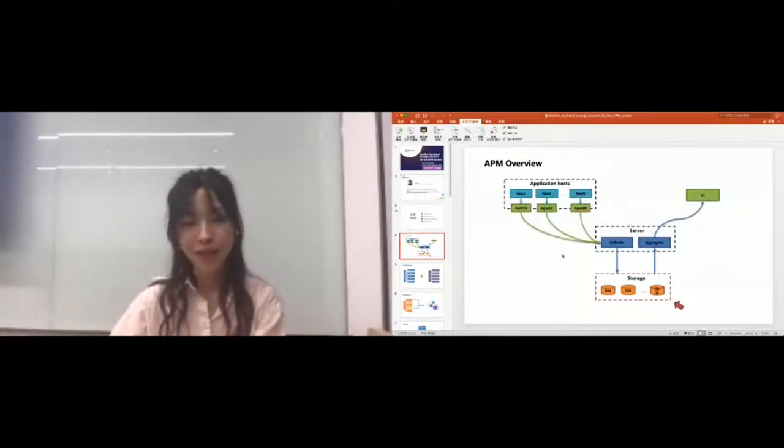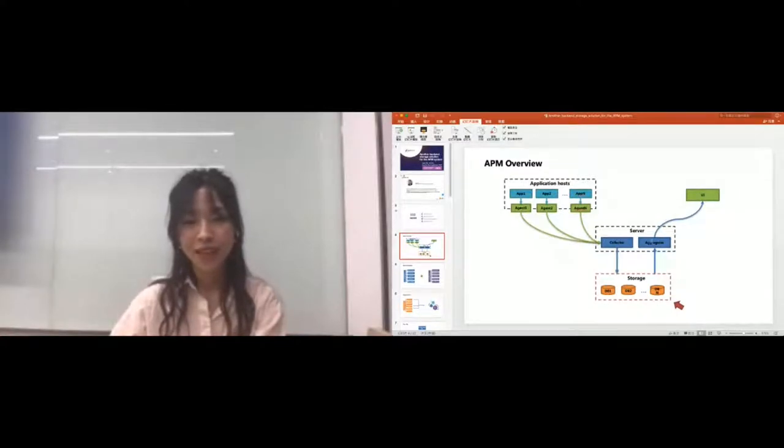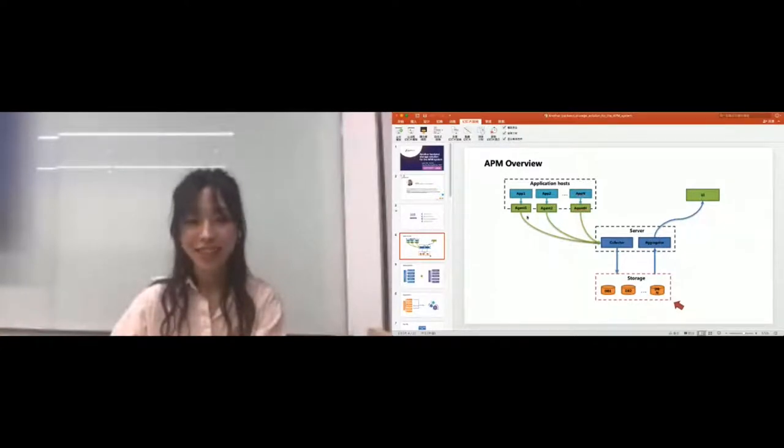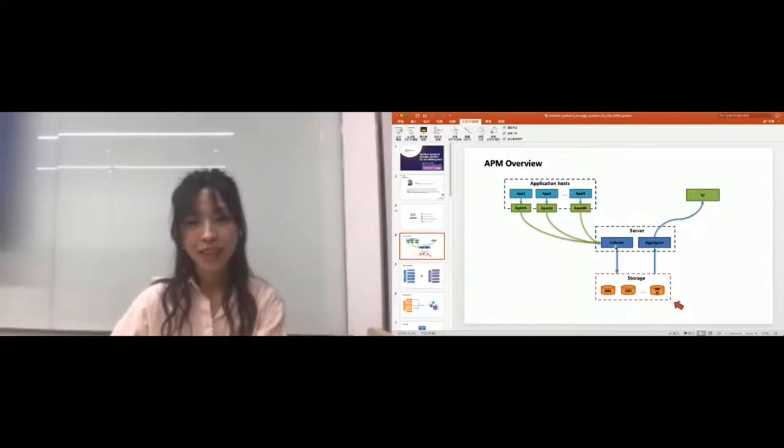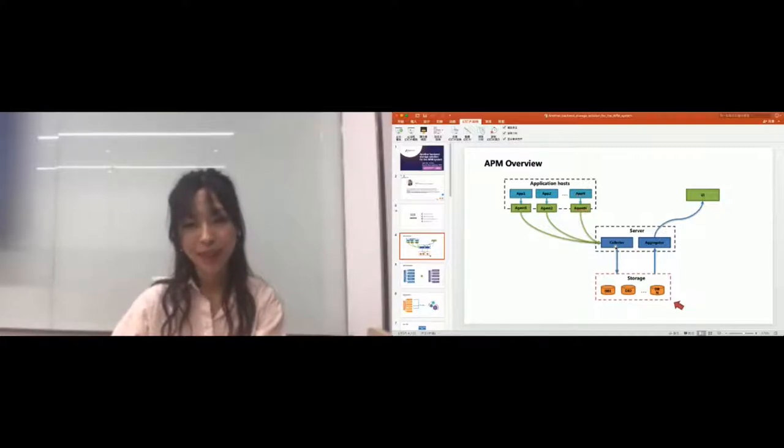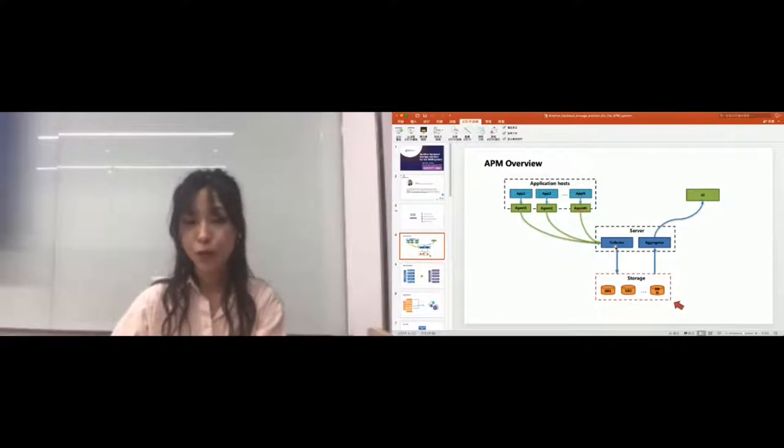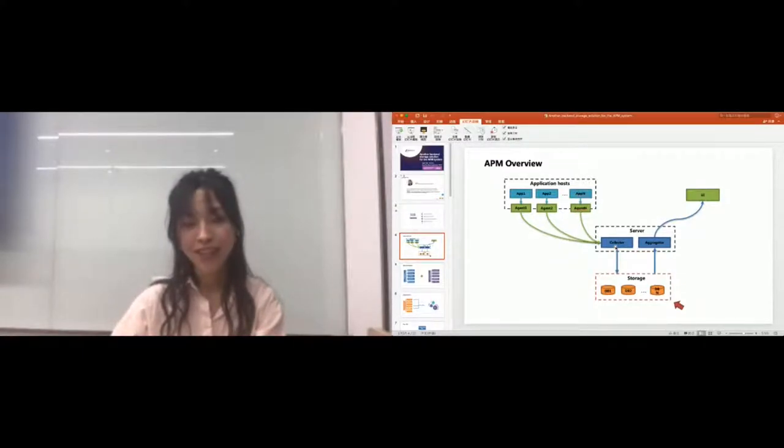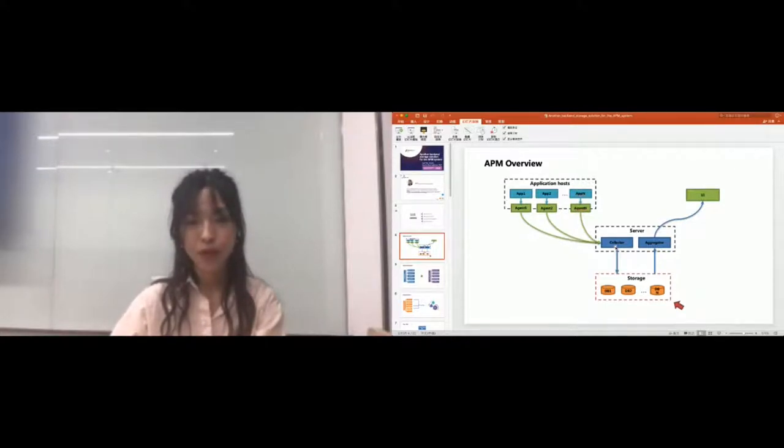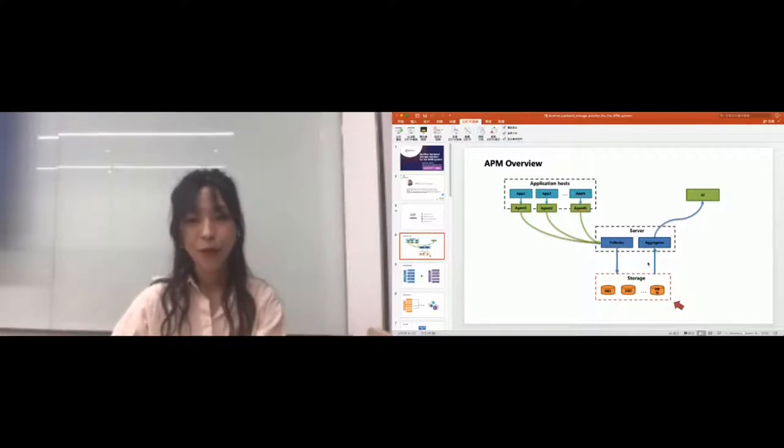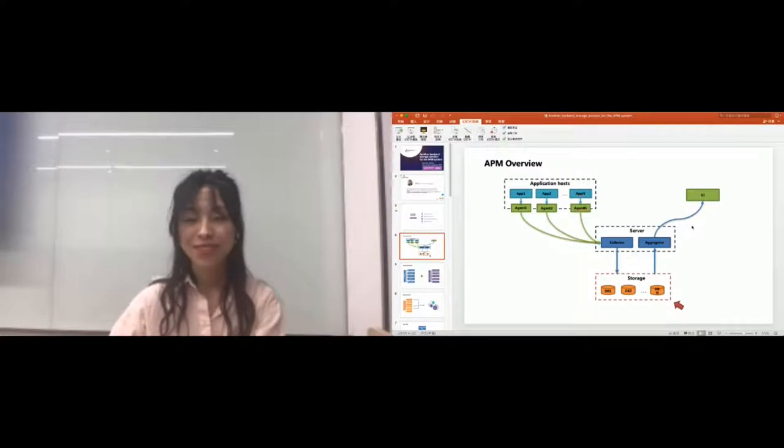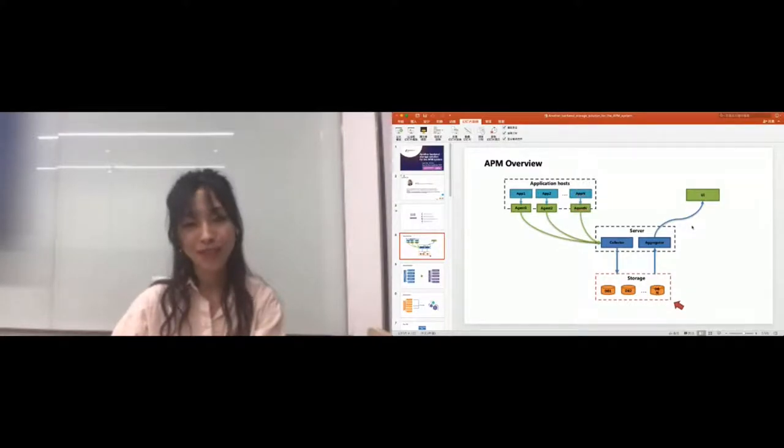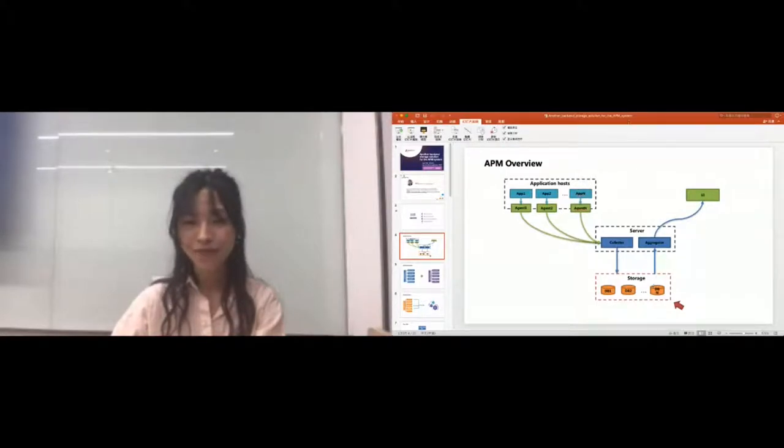Let's get straight down with part one, APM overview. Here is the diagram. Generally the APM system will provide agents which will collect data from the application and send this application data to the server. The collector of the server will receive the data and push them into the backend storage. Therefore, if we want to show some interesting information like a dashboard or tracing view or topology on the UI, then the aggregator of the server will send some queries to the backend storage and do some calculation to prepare the result for the UI. This is the basic process for popular APM systems.